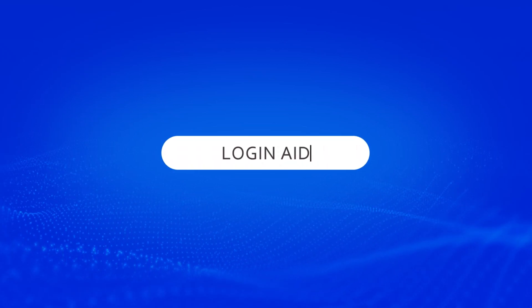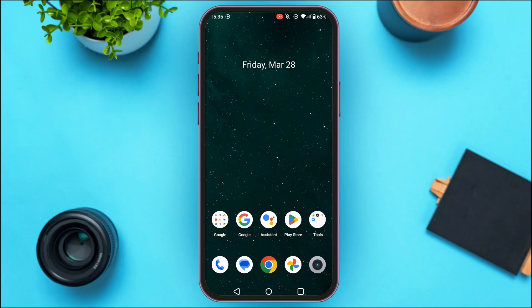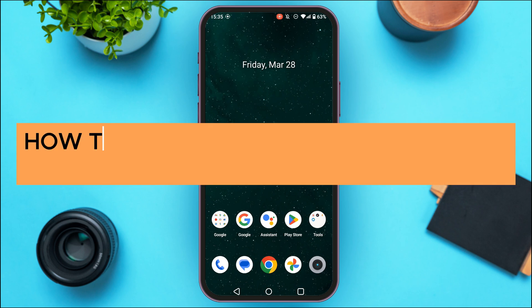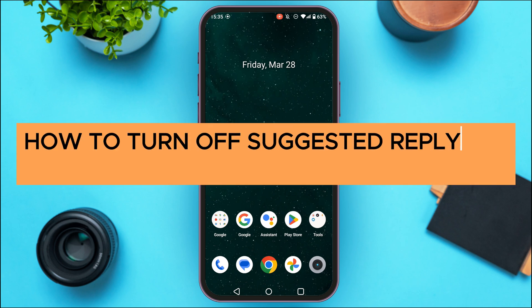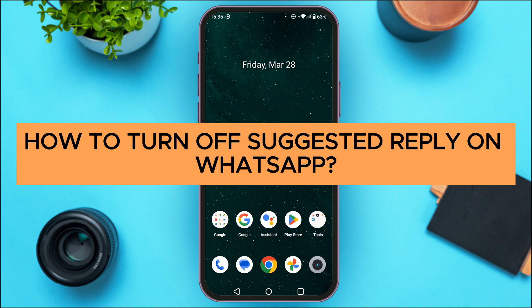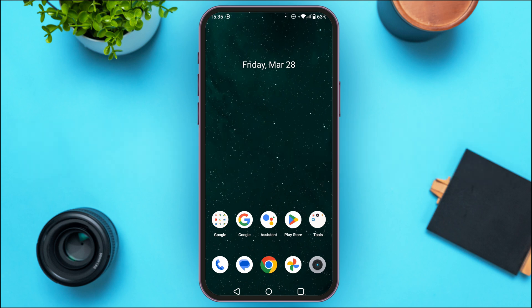Hello everyone, welcome back to our channel Login Aid. In this video I will guide you on how to turn off suggested reply on WhatsApp. So if you also want to turn off suggested reply on WhatsApp, this video is just for you. Follow the simple steps and you'll be able to do it.